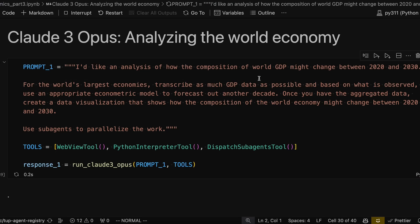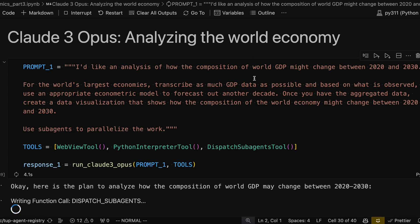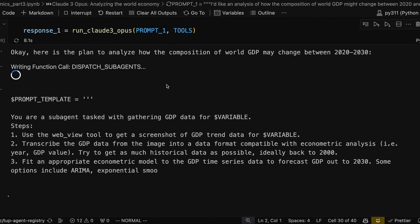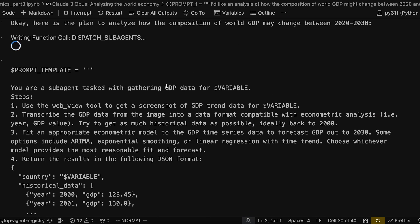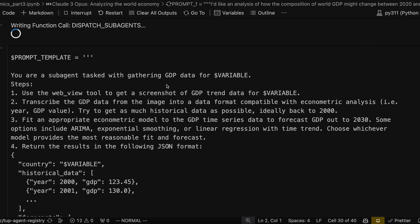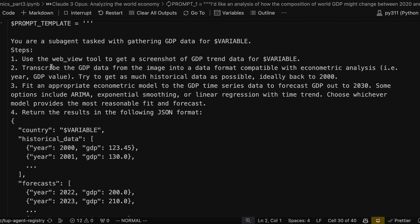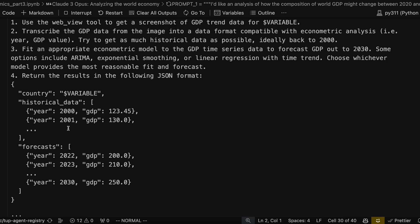But I wonder if we can go further. We're going to get the model to analyse a more complicated question — how GDP might change across all of the biggest world economies. And to help it do that, we're going to give it one more tool called Dispatch Subagents. This basically allows the model to break down the problem into lots of sub-problems, and then write prompts for other versions of itself to help pick up the slack. The models can then complete a more complex task by all working together.